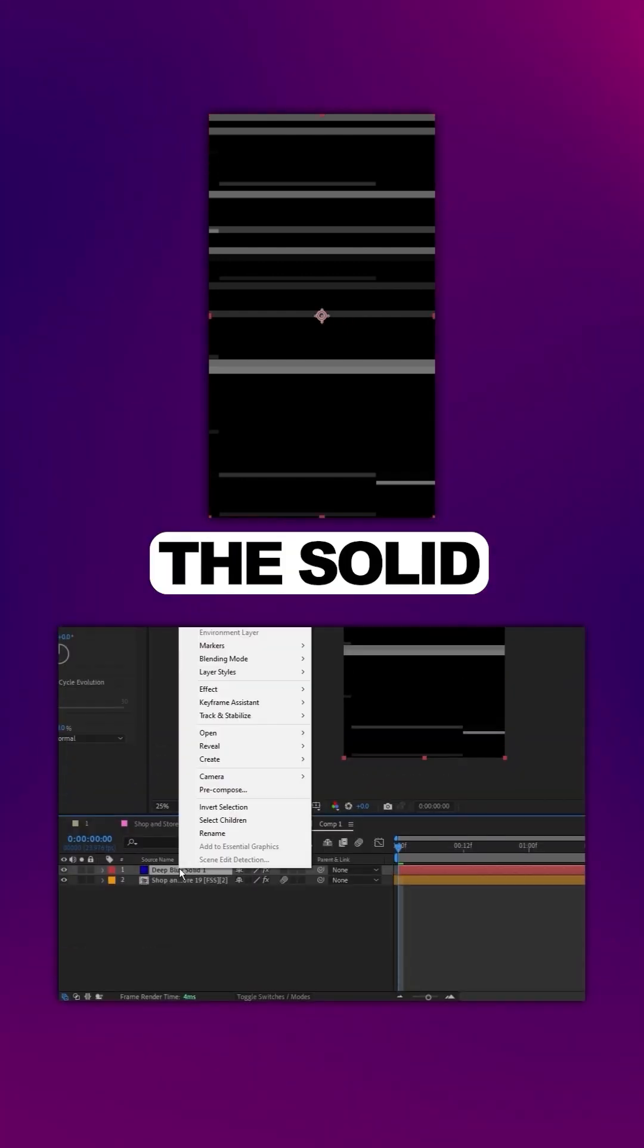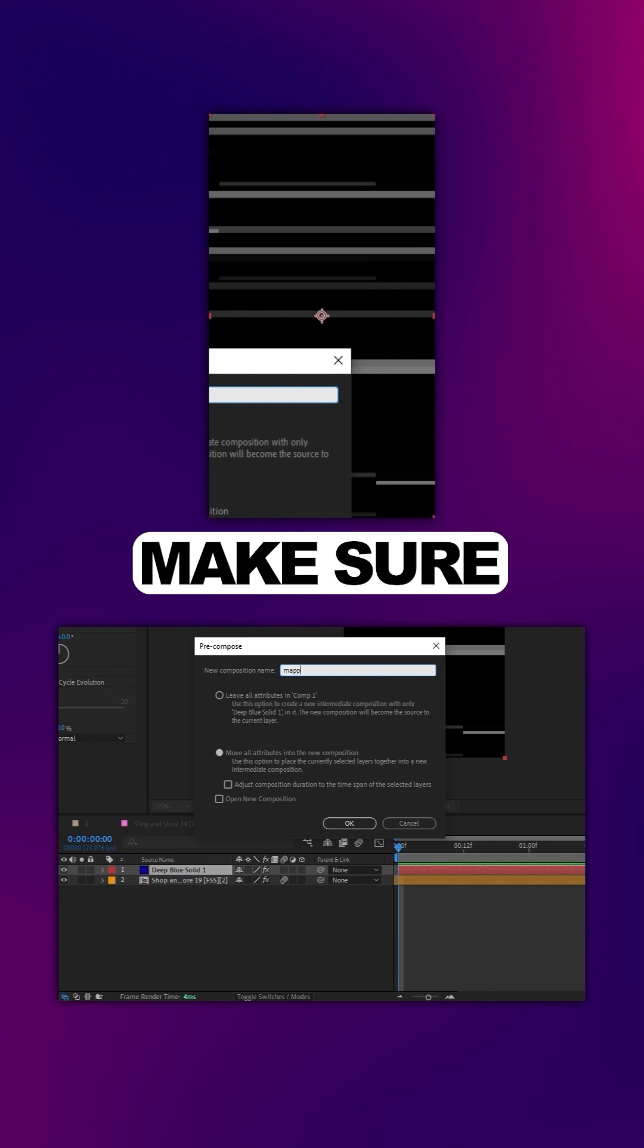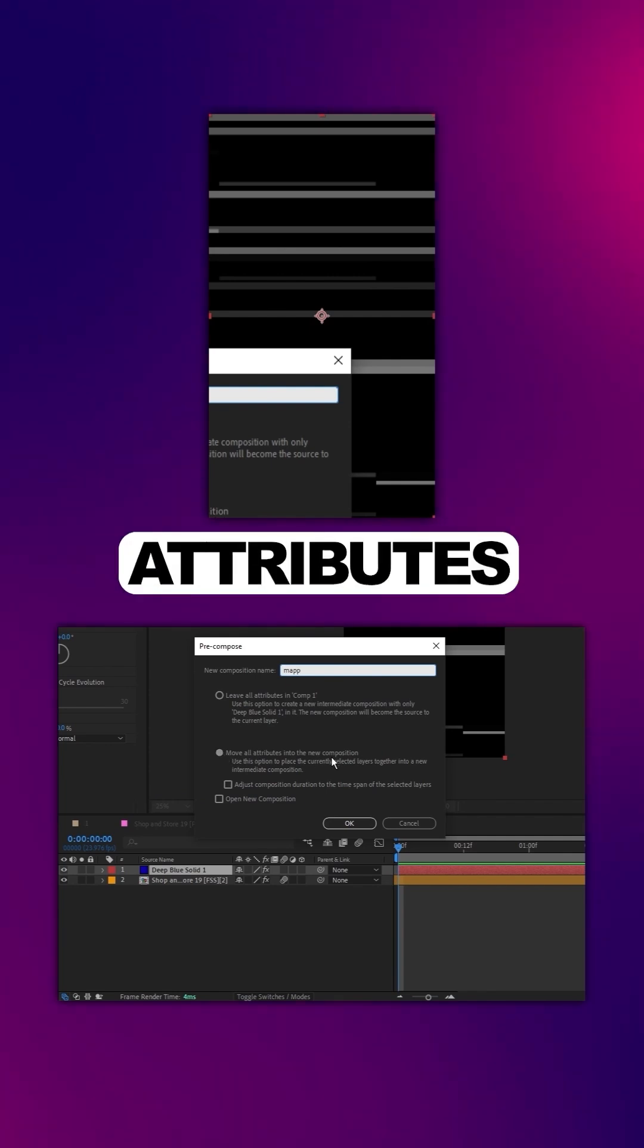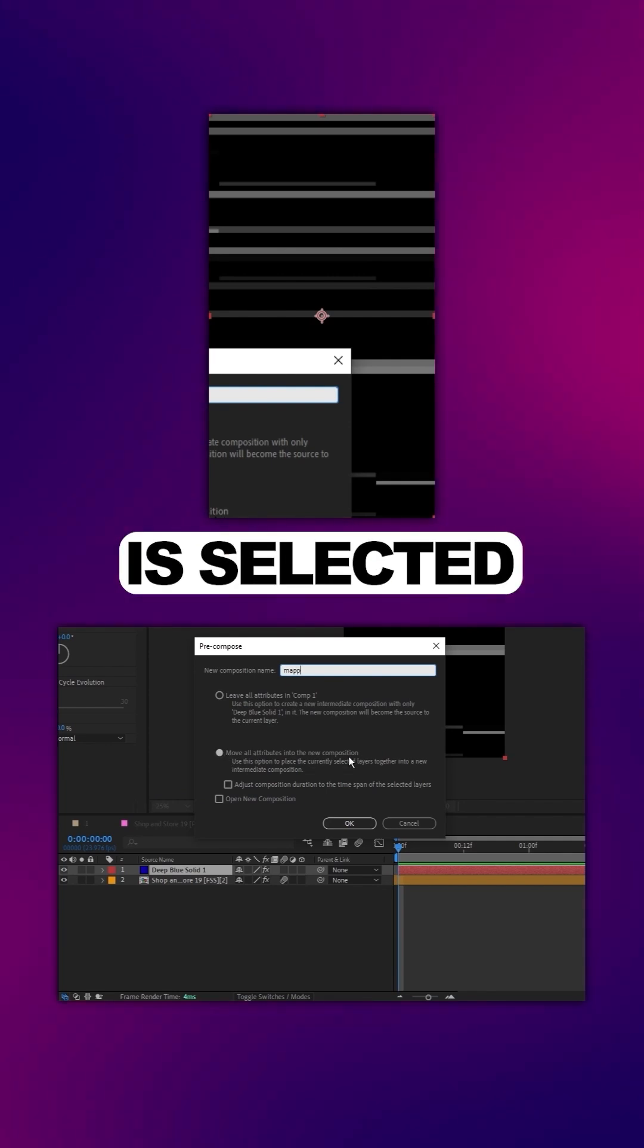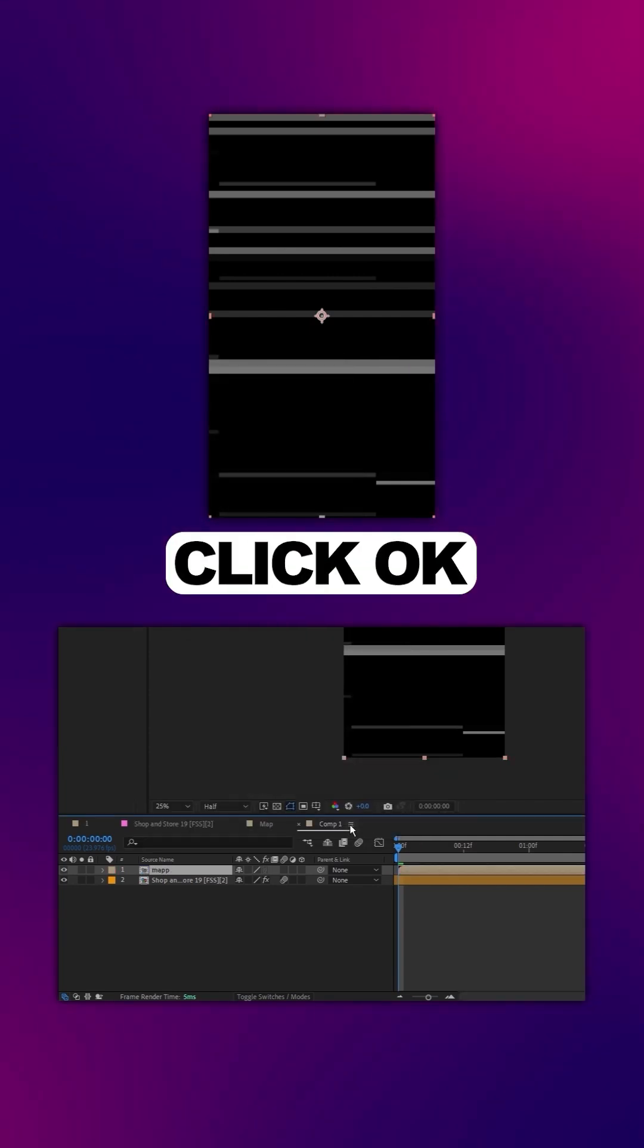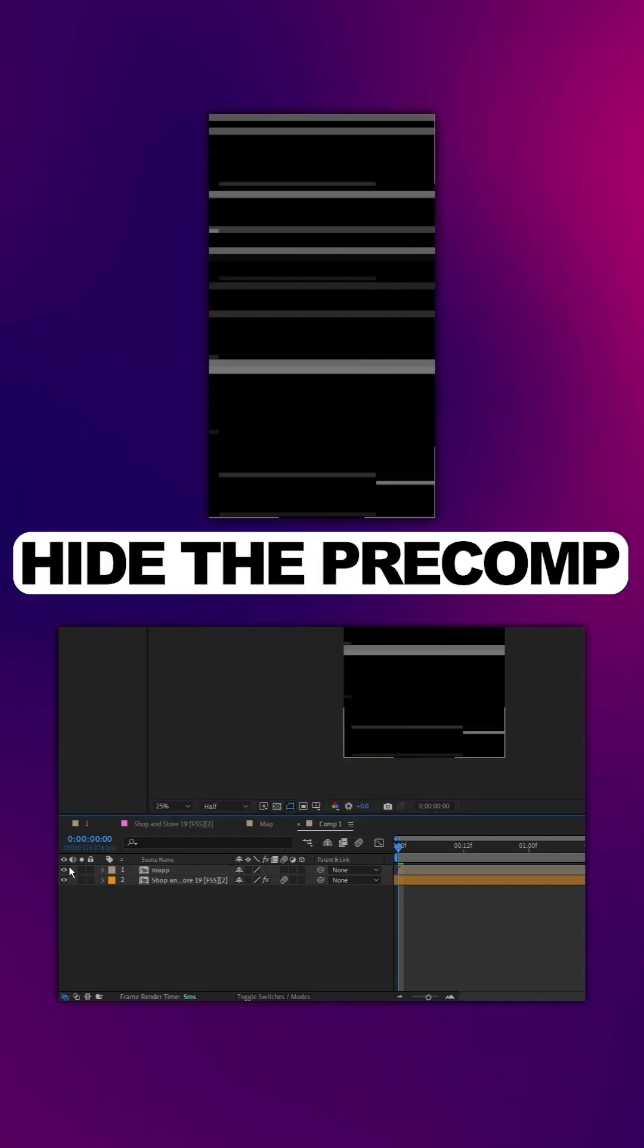Right click the solid, select Precompose, make sure Move All Attributes is selected, click OK, hide the precomp.